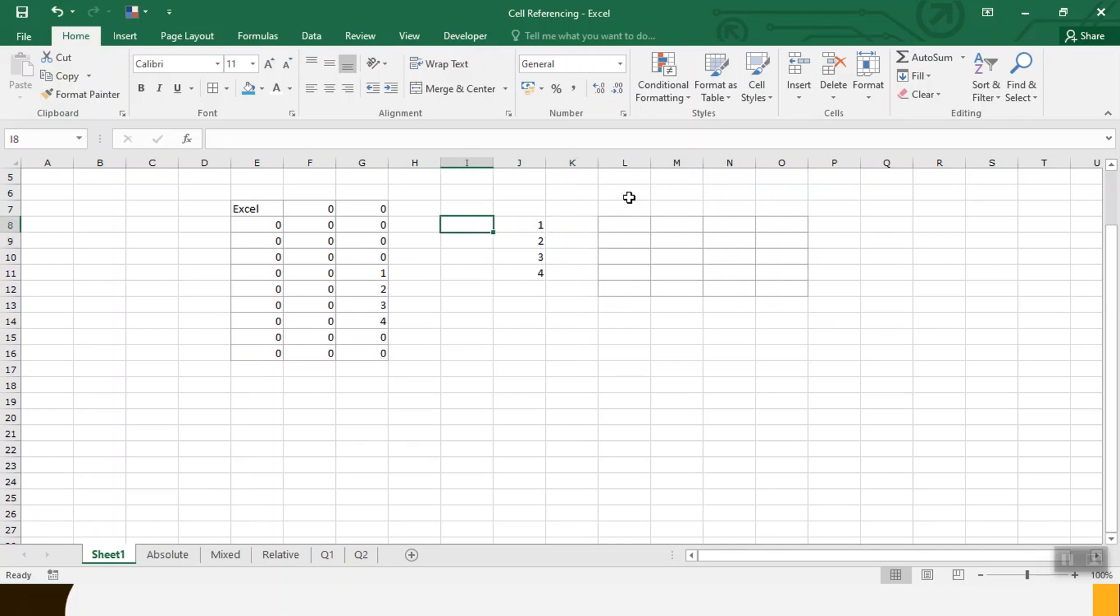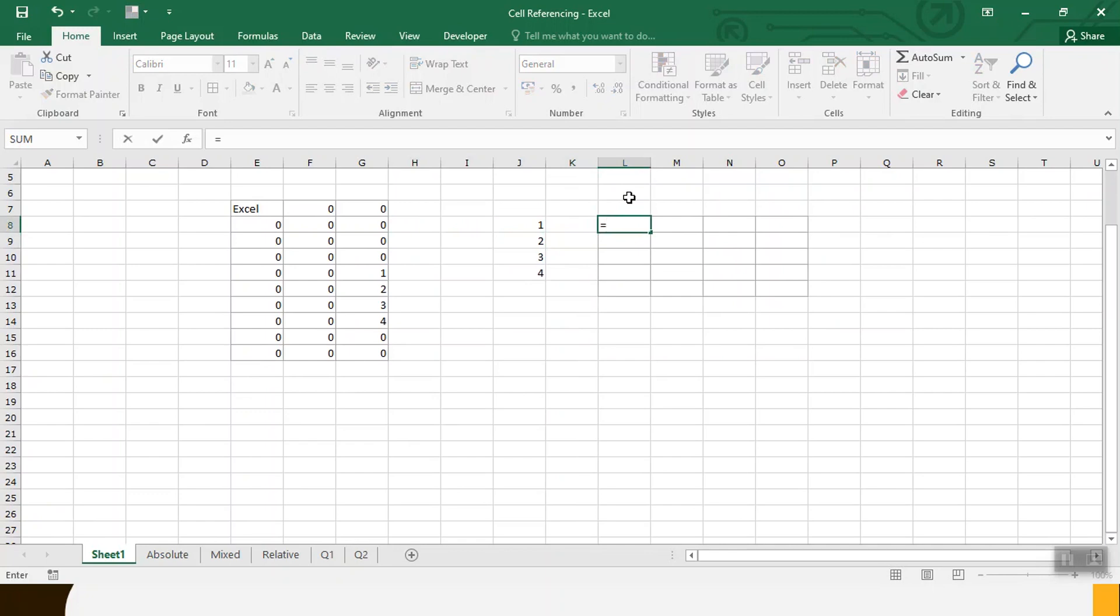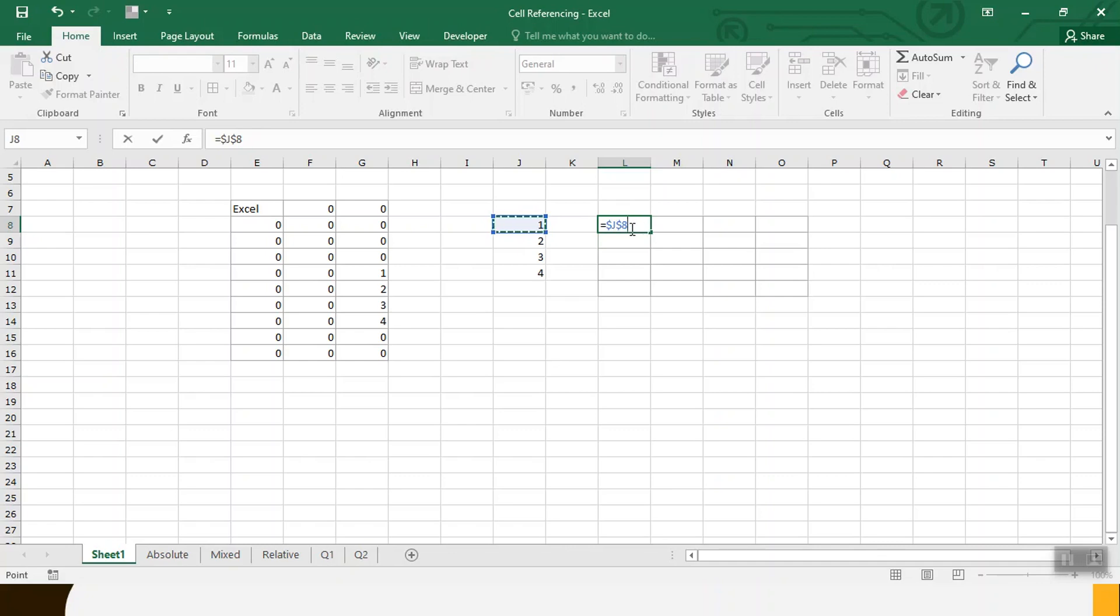This time the column is common so we fix column. So select reference and press F4. When we first time press it, absolute means both column and row fix. Second time it's row fix and third time column fix. Then enter.